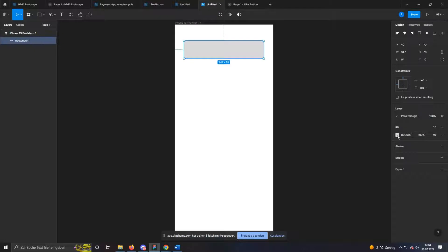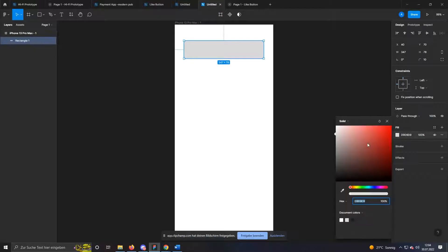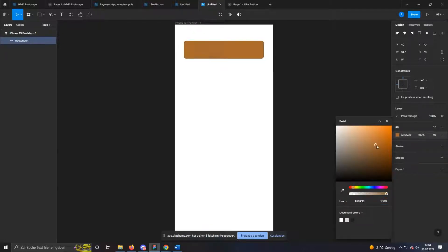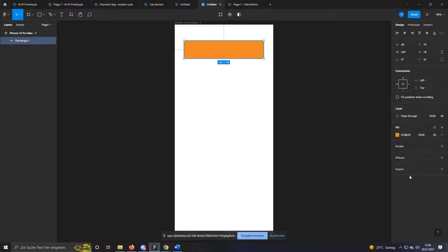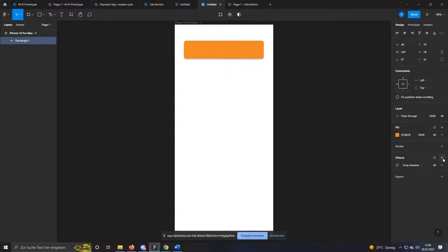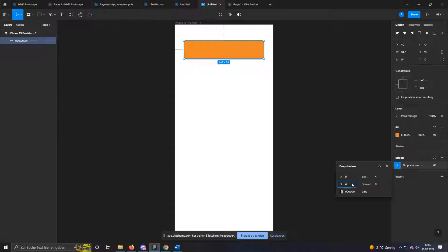To give the whole thing a nicer look, I adjust the color. For this I click on fill, on the colored box, and can select my color. At last I give the button a drop shadow effect. For this I click on the plus in effects. Over this symbol, further settings can be made.